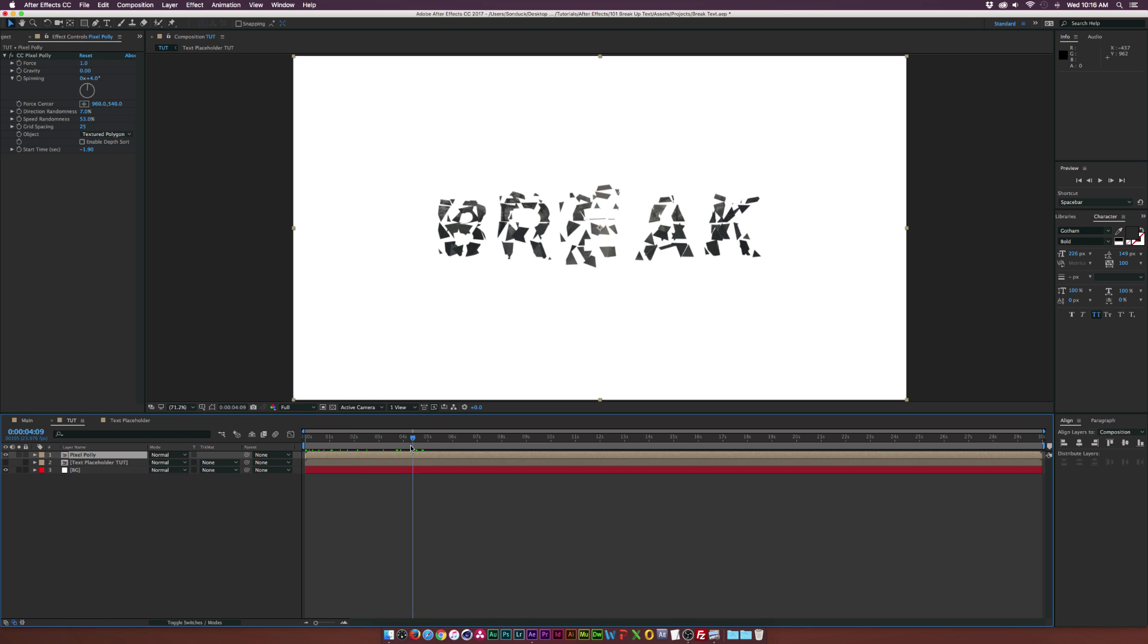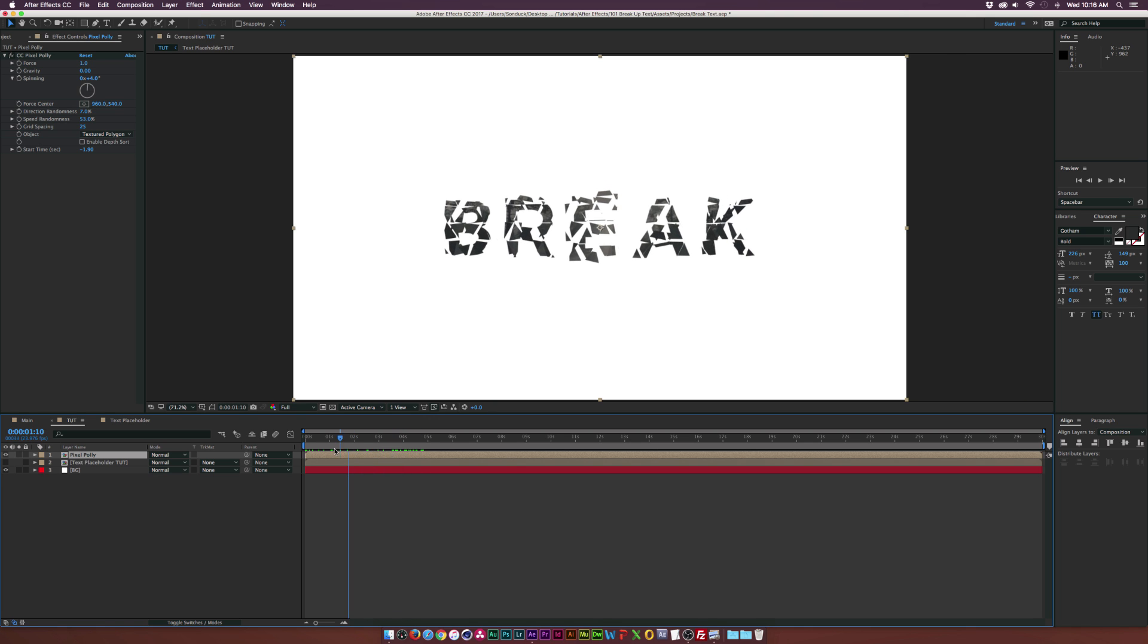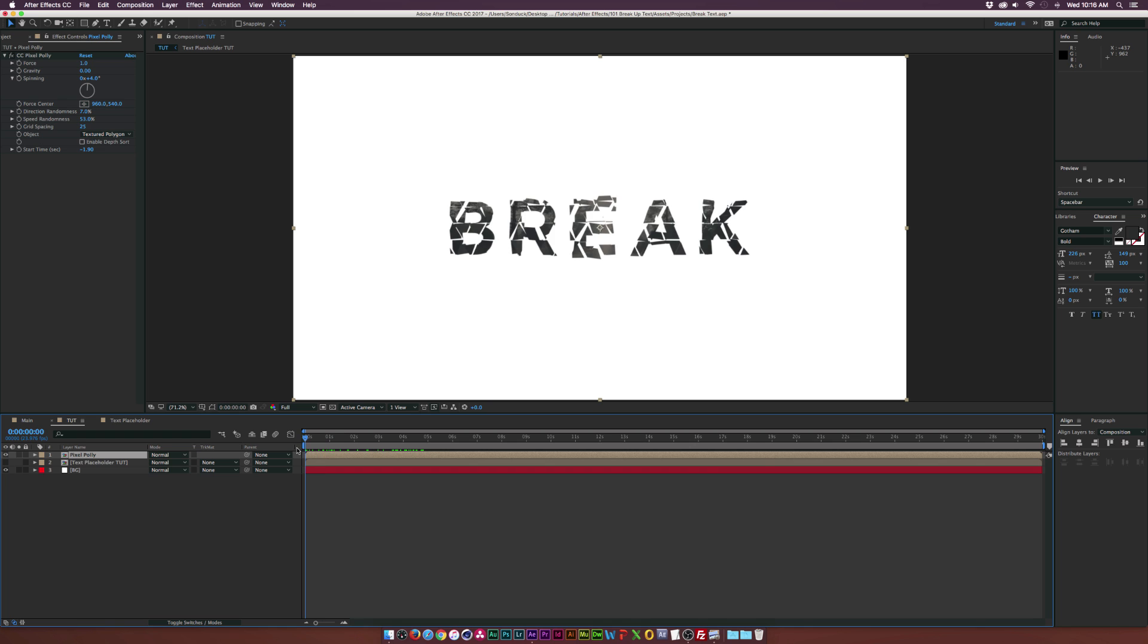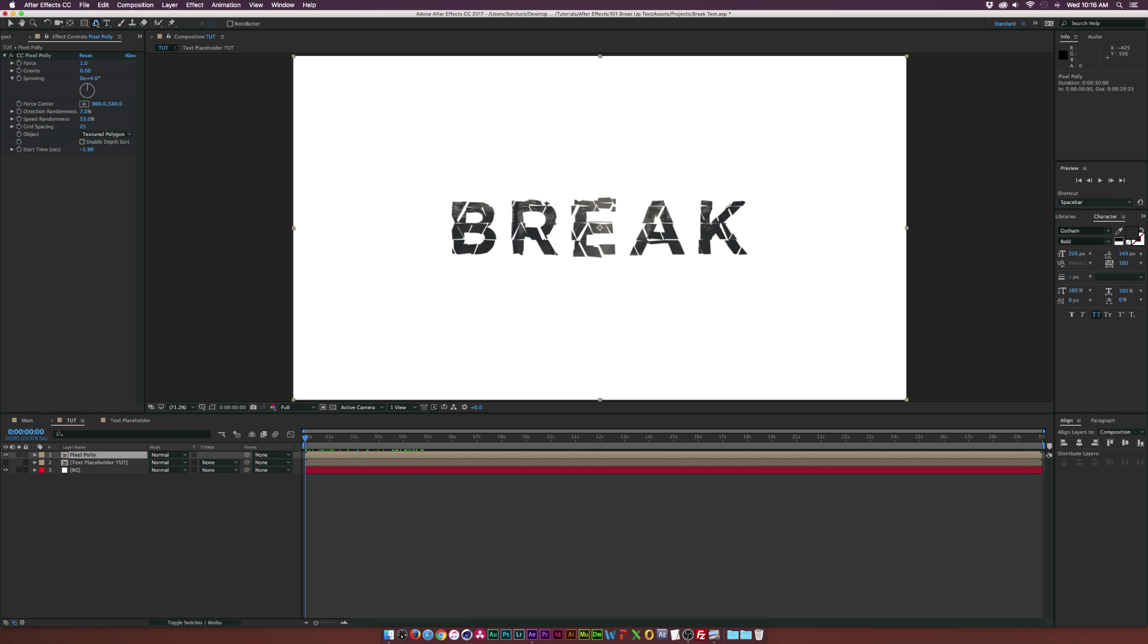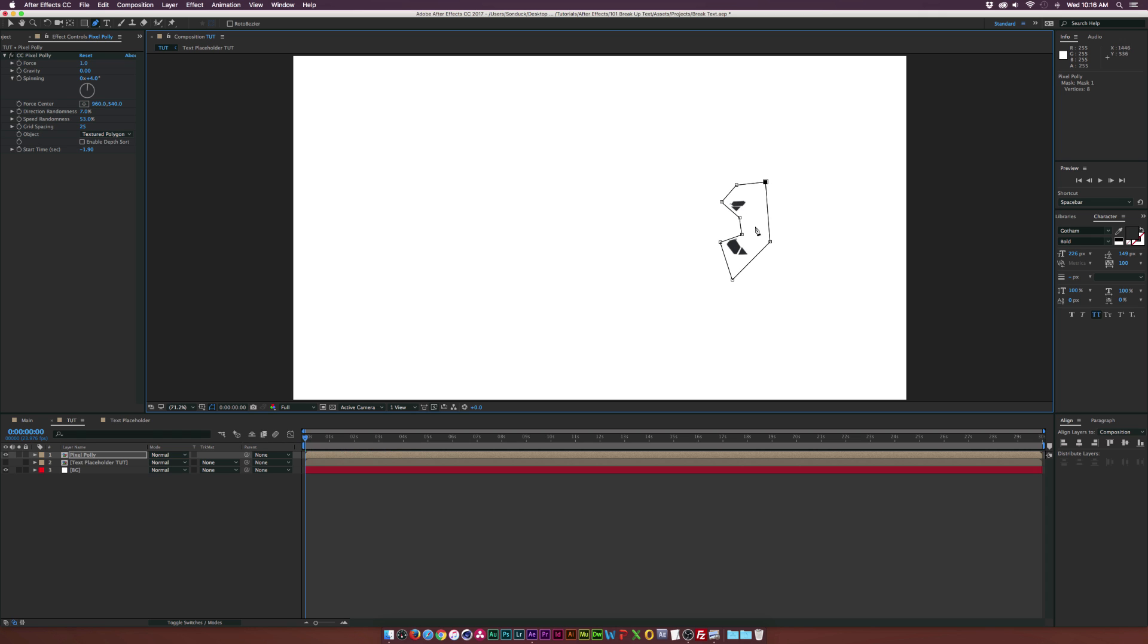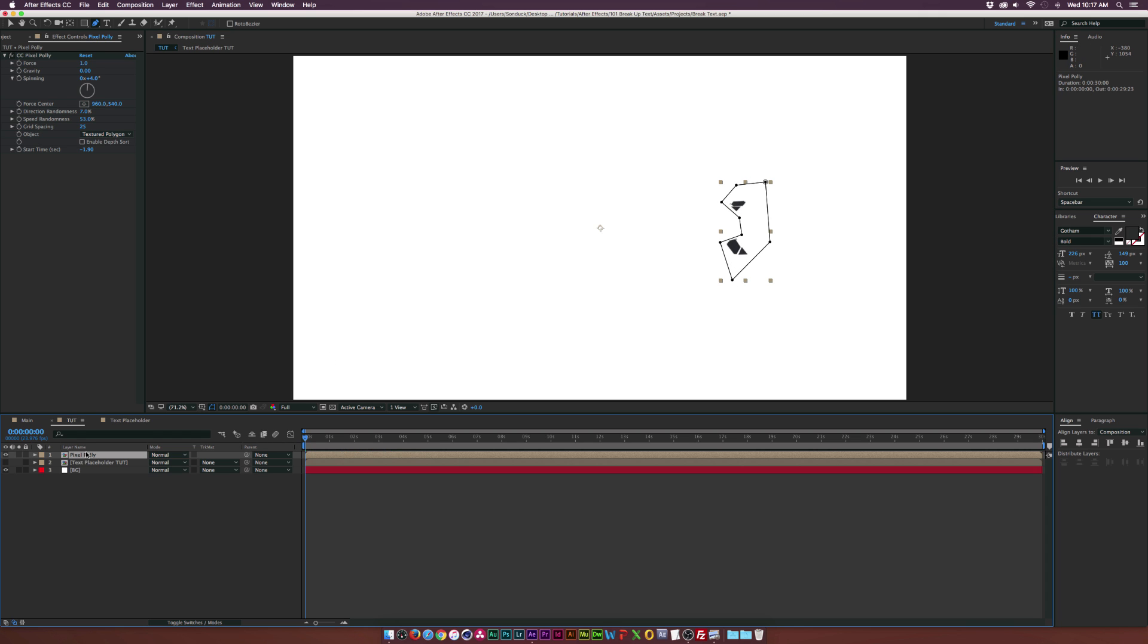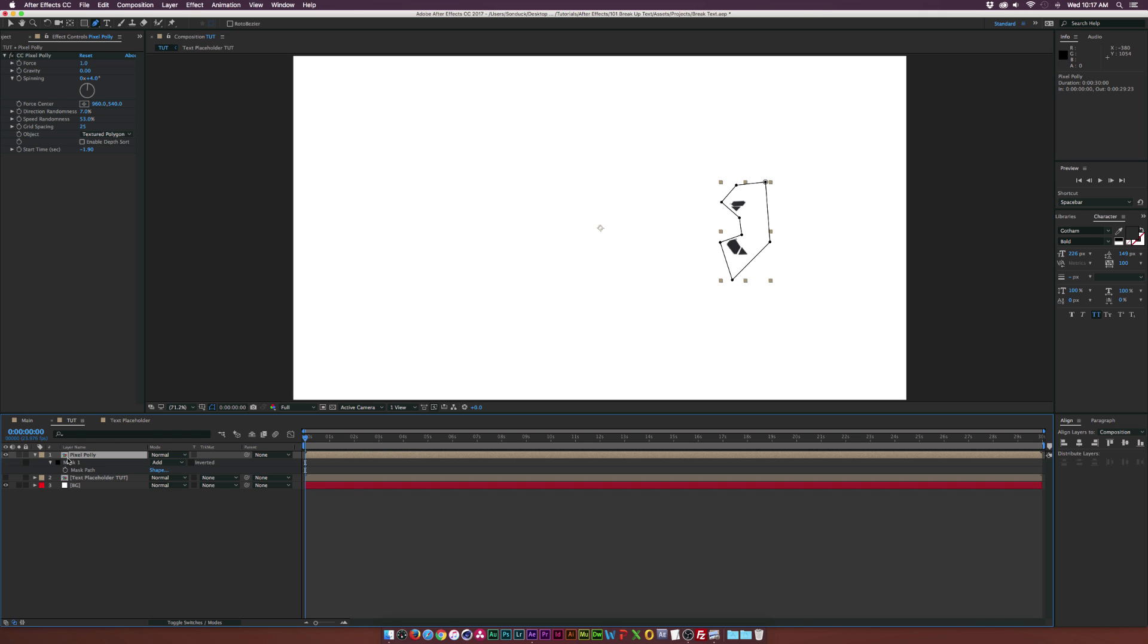So now we don't want to break up the entire text. If that's what you wanted to do, then here you go. The tutorial is over. But let's go ahead and only break up individual pieces of our text. So let's make sure the pixel poly layer is selected to grab the pen tool and we'll come here and we'll just create a mask, just kind of random of like places of the text that we want to break off.